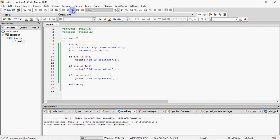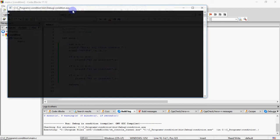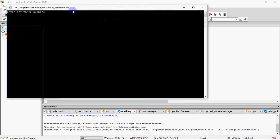And baaki ke time pe wo statements skip ho jaega. But it will work for all of them for sure. So yeh jo method hai, isse hum kehte hai independent if statements. Aap isi cheez ko baaki donon method se bhi kar sakte ho. That is nested if else and else if ladder. Abhi hum karke dekhenge.